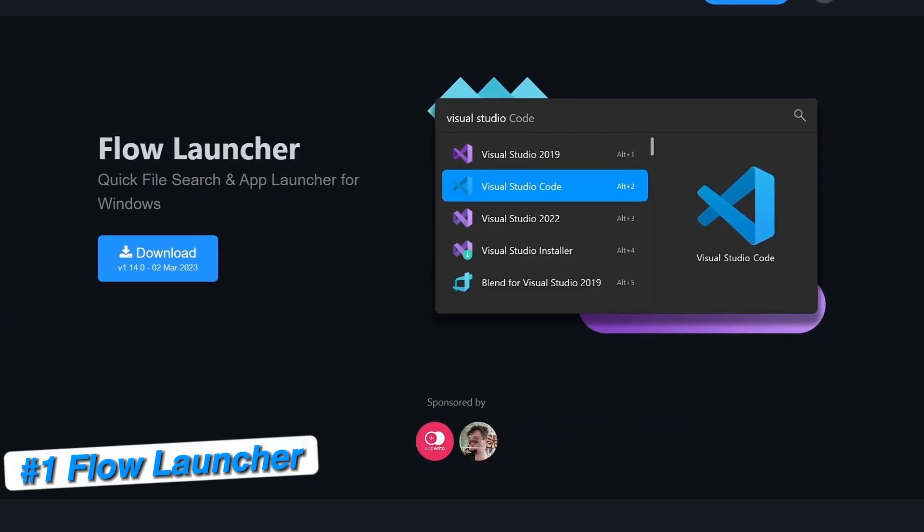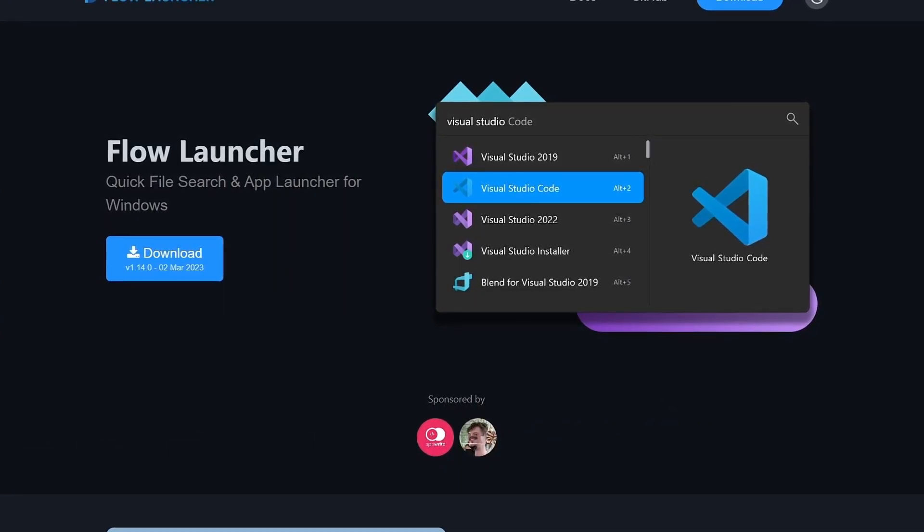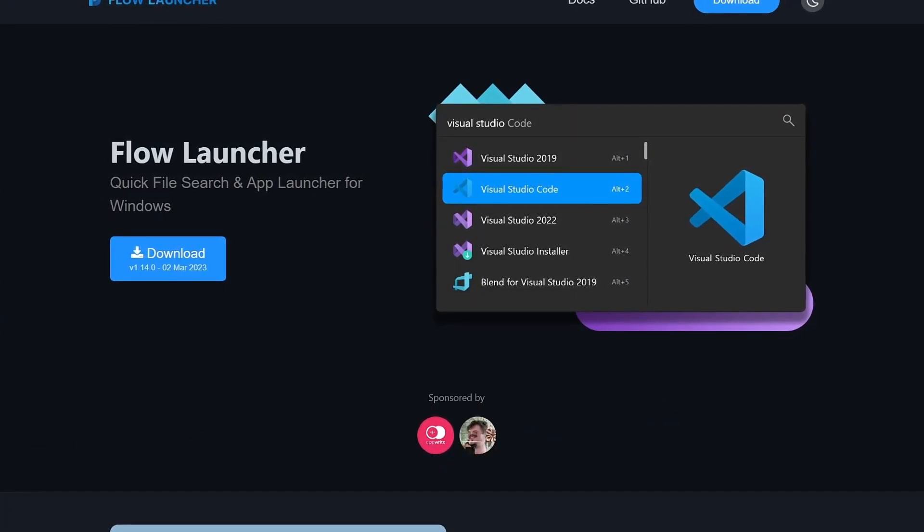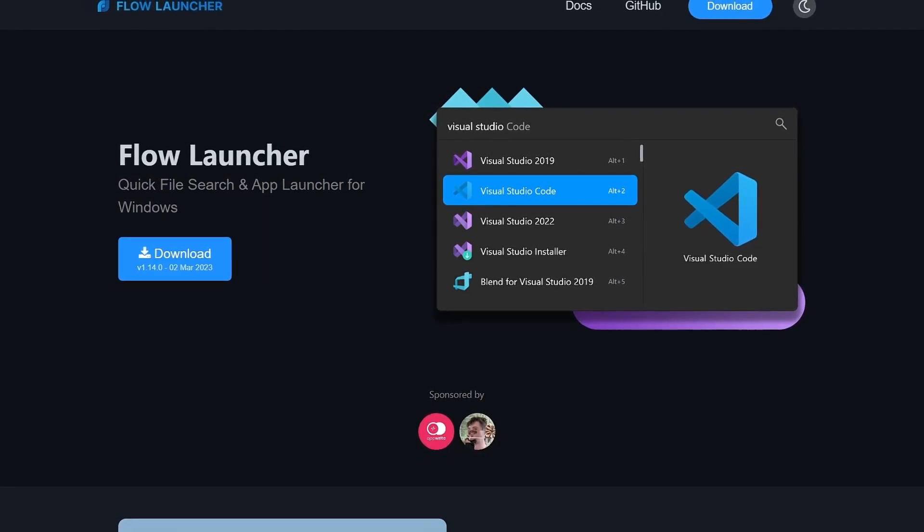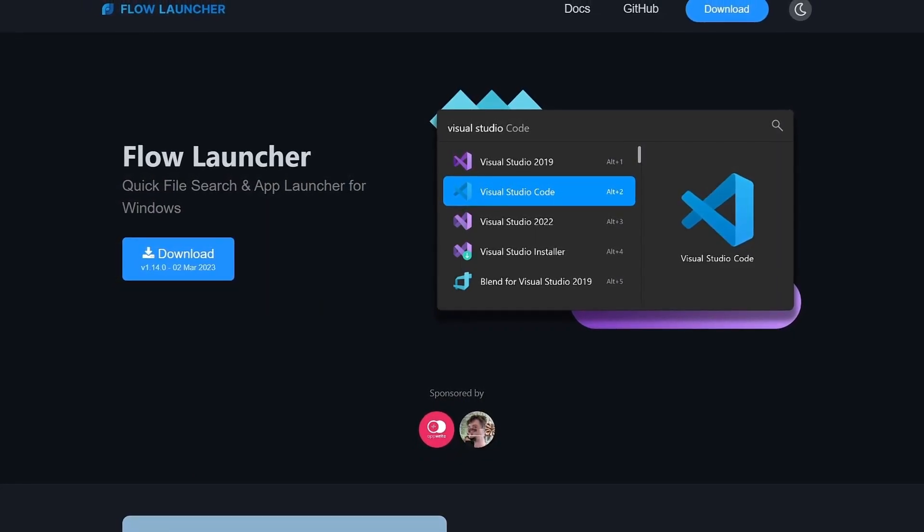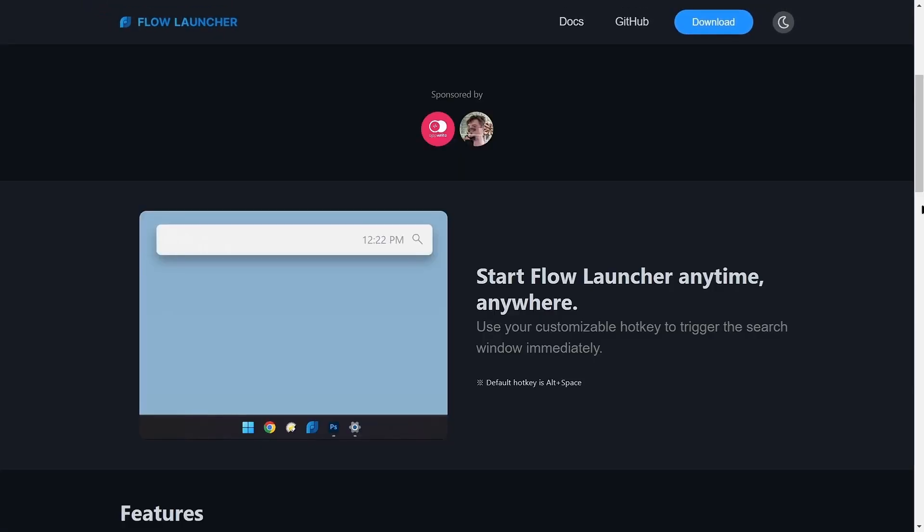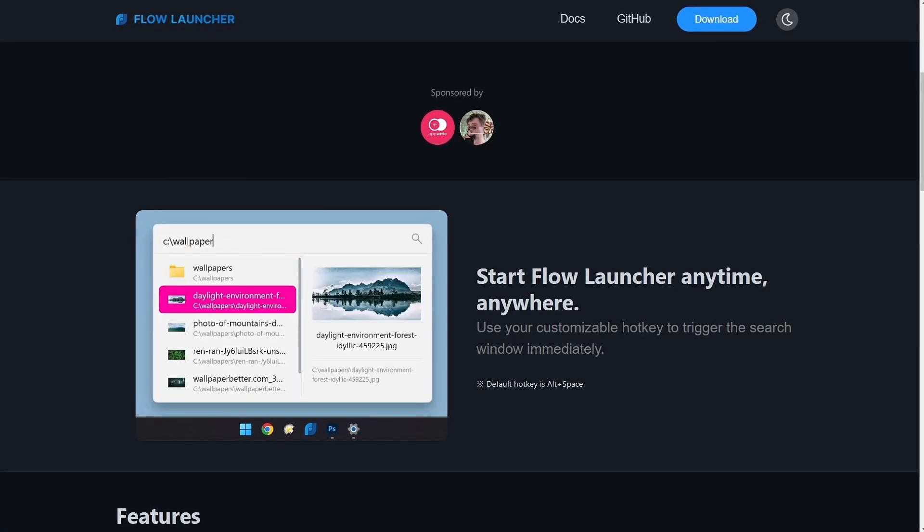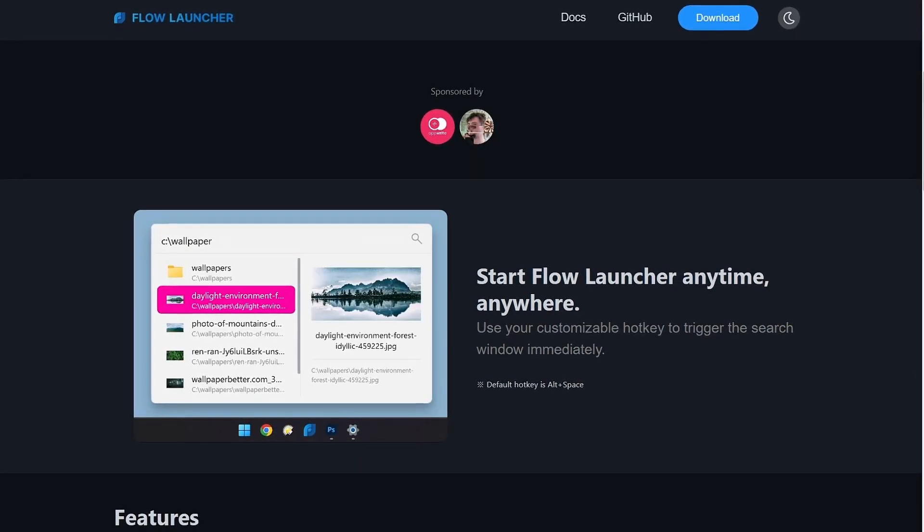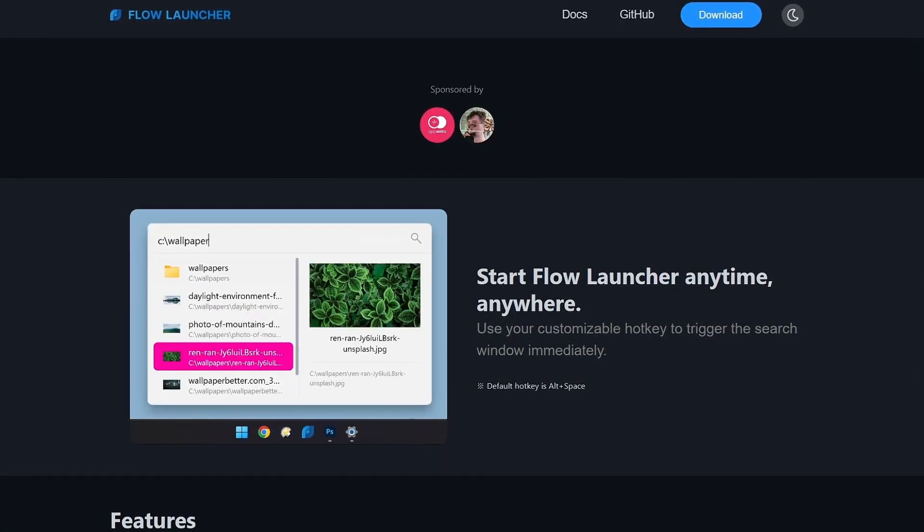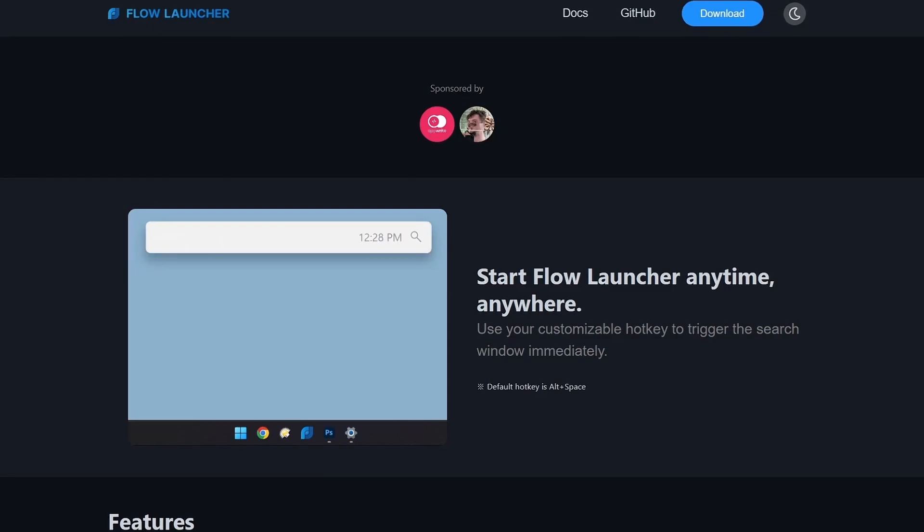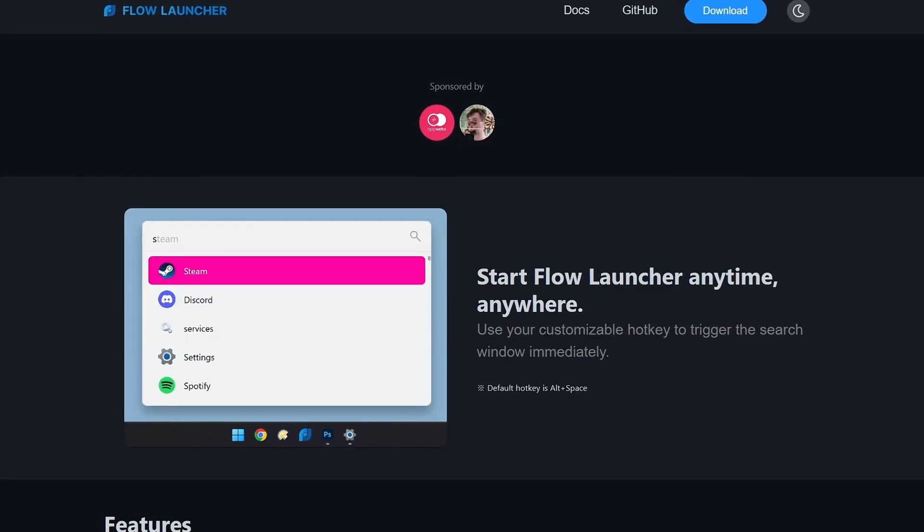Flow Launcher is a free and open source utility tool that's dedicated to speeding up the workflow of Windows desktops and is available for Windows only. It's considered to be the counterpart of macOS's Spotlight search bar and helps you launch applications and search for files.